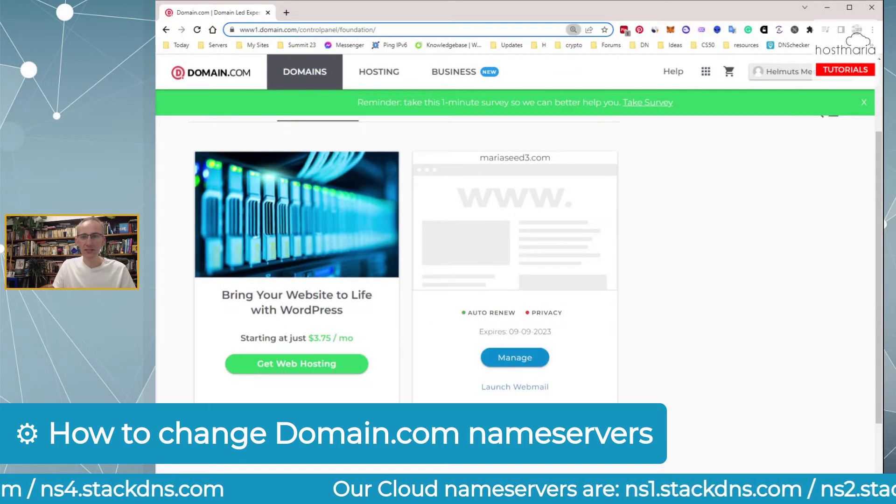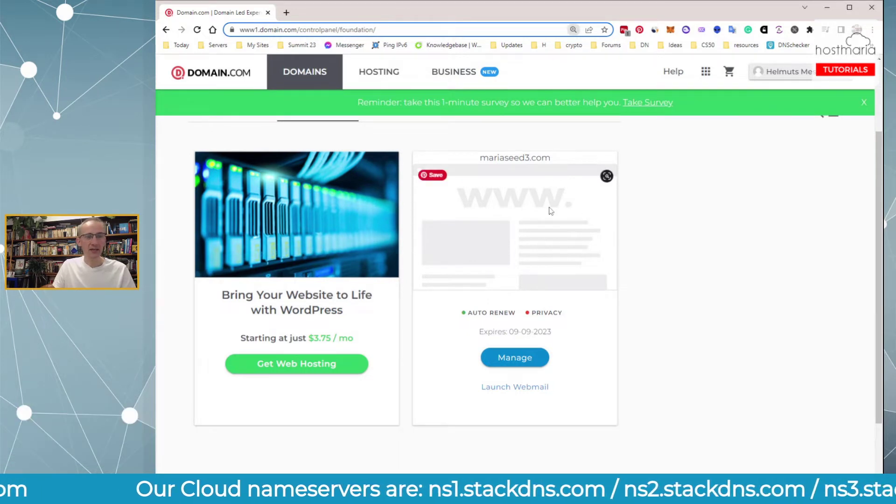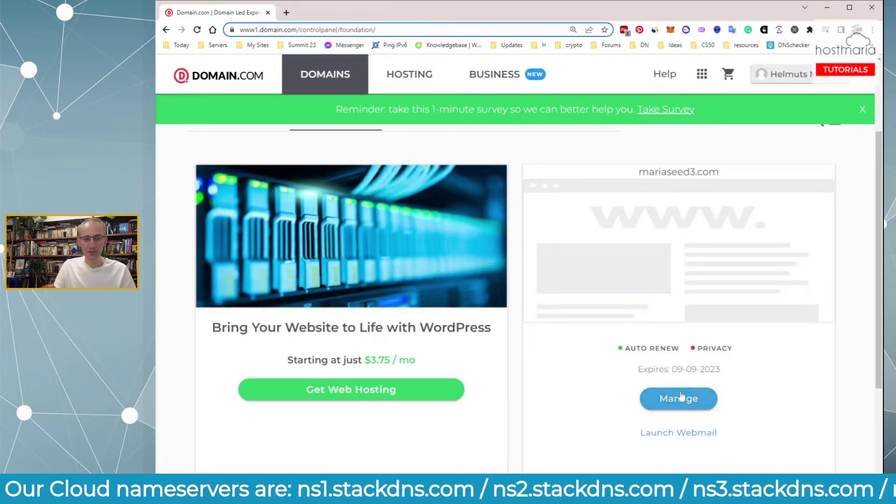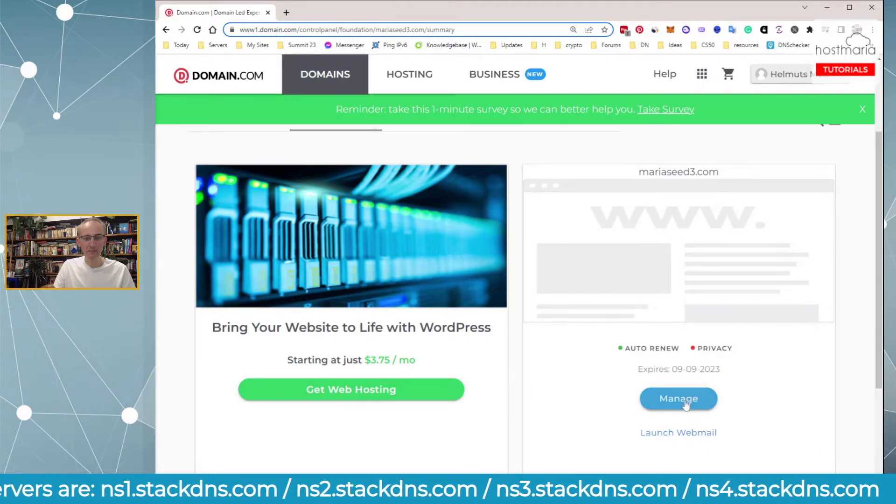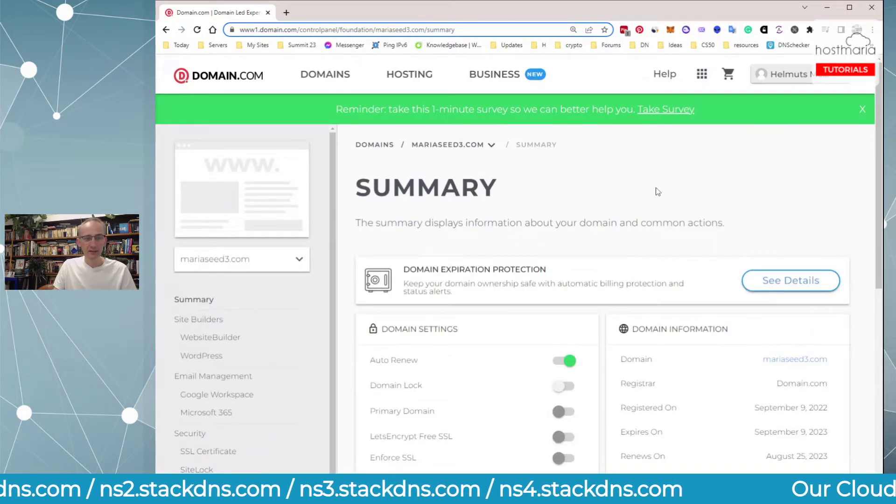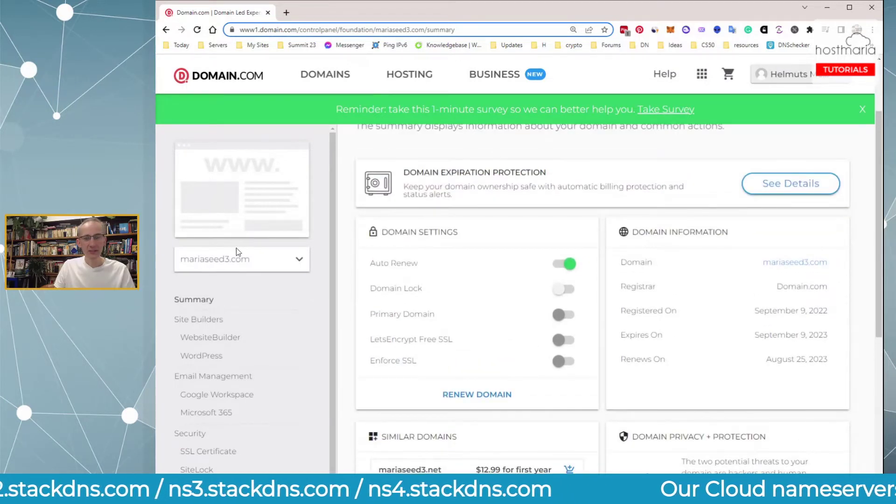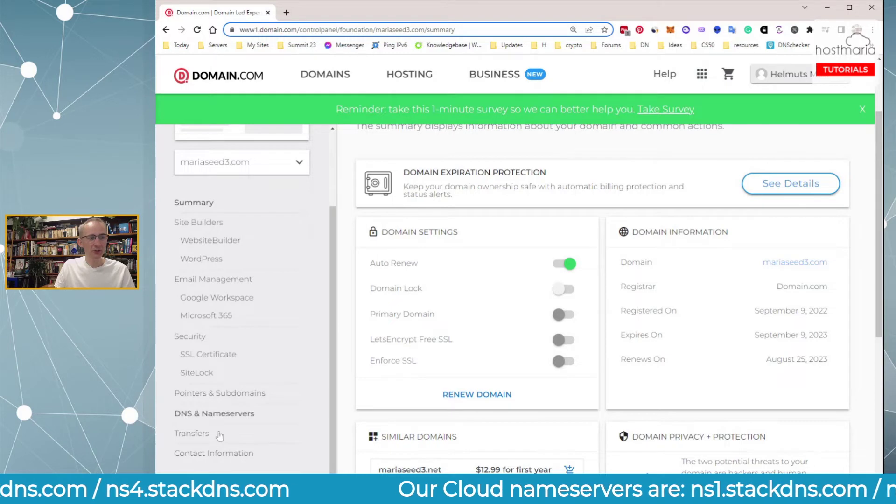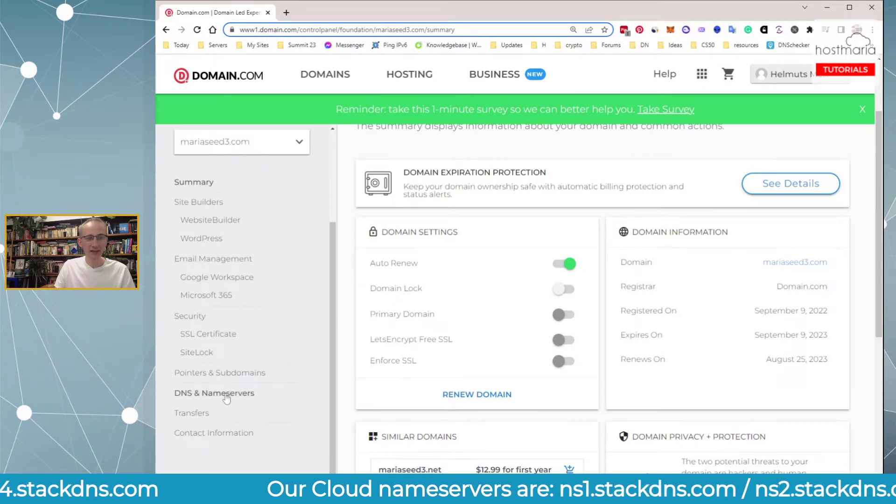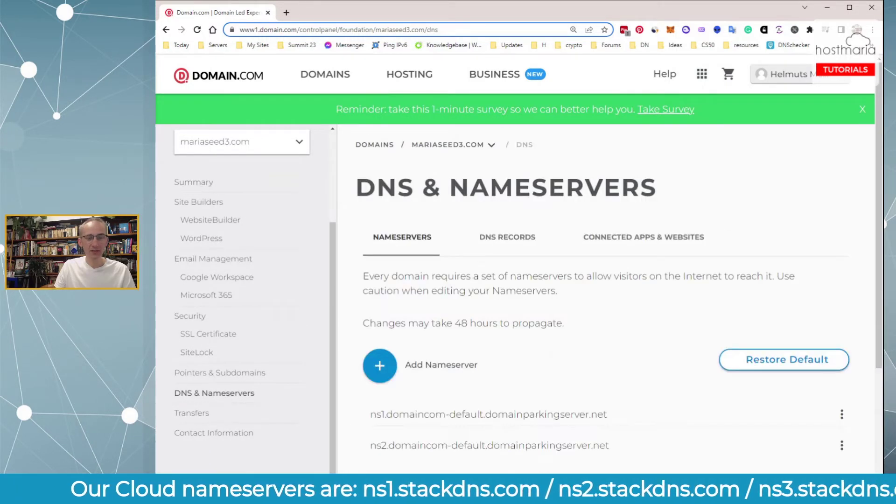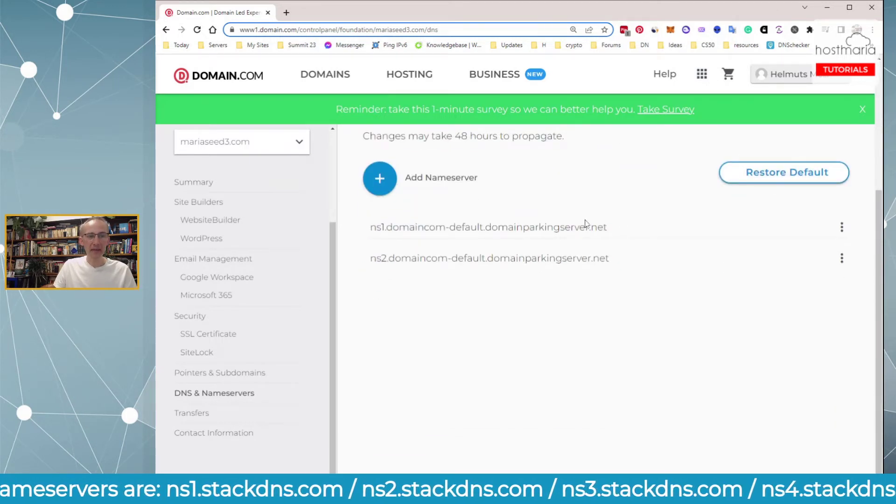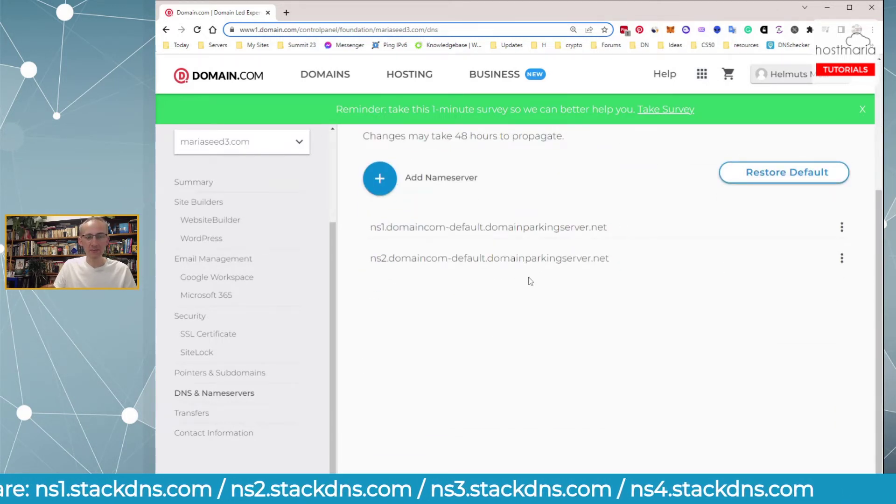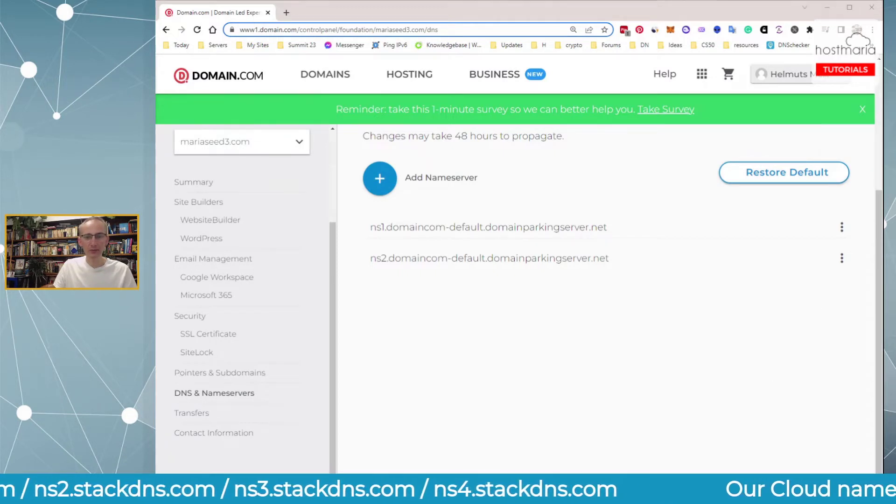MariaSeed3. We would click on manage at the bottom. Then in the sidebar, you need to go to DNS and nameservers. You click here and now you can see these are the main nameservers. So what are we doing?